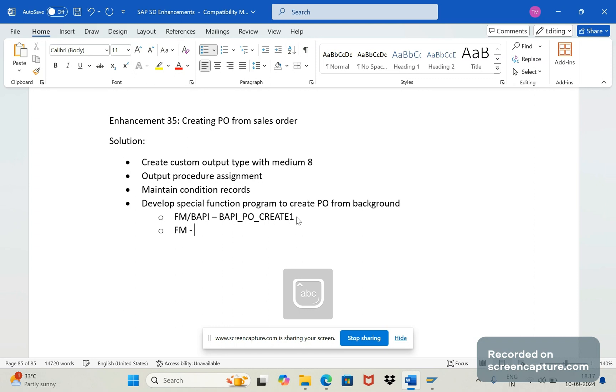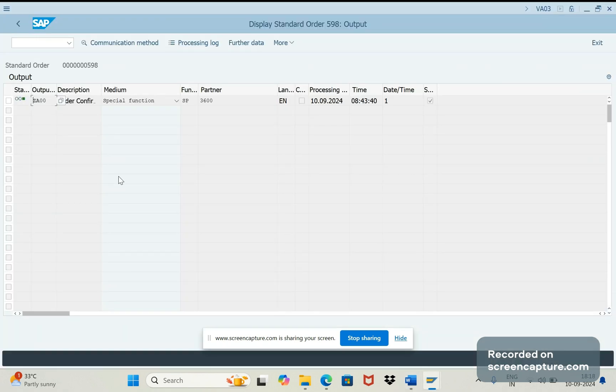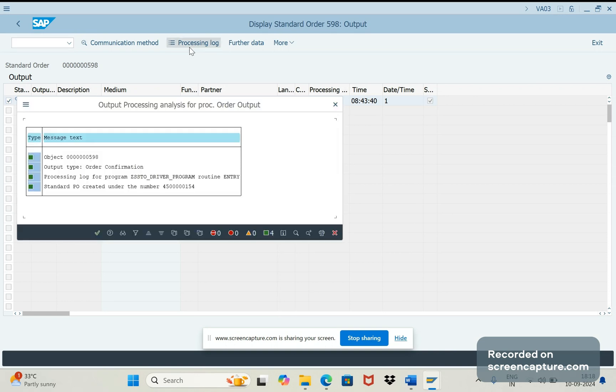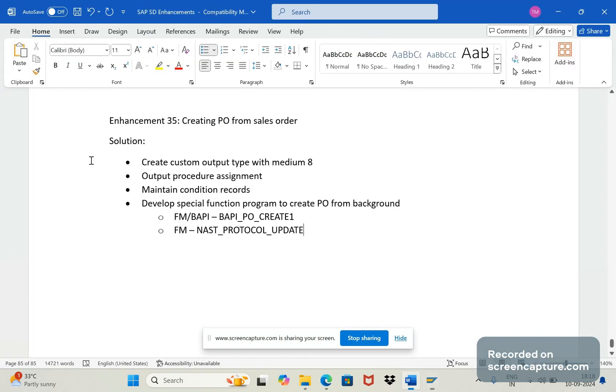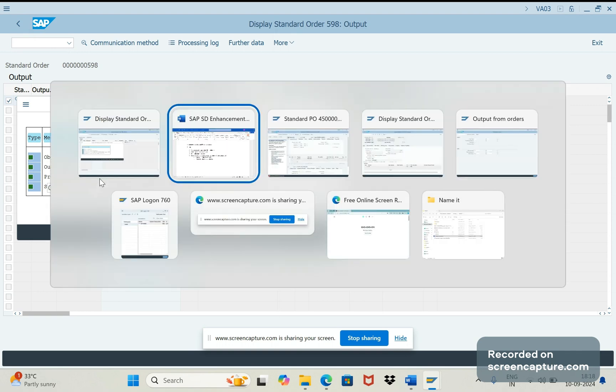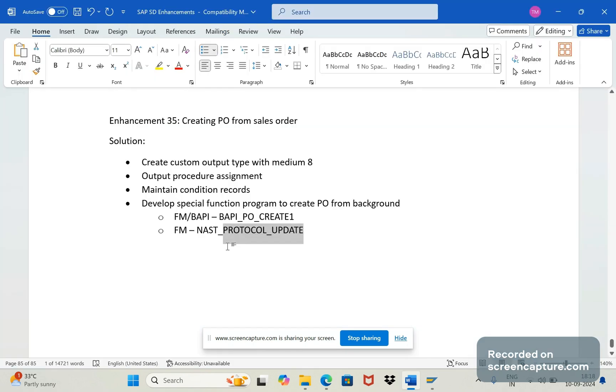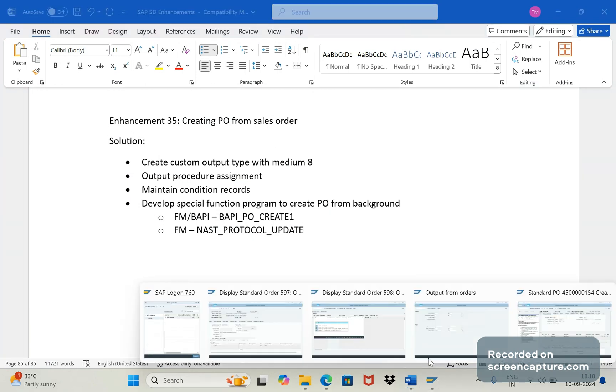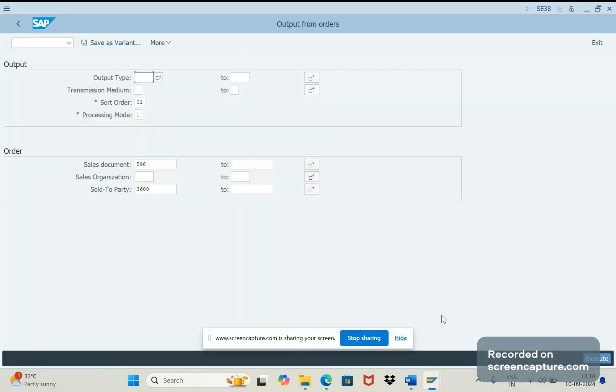Then again we should use one more FM, that is NAST_PROTOCOL_UPDATE. With the help of this update we can update this processing log. If you select this one and click this processing log, system will try to show some messages - 4 lines of message coming. To update this processing log we should use this function module and update the required data here. We can display any data that we need, anything we can display here with help of this function module.